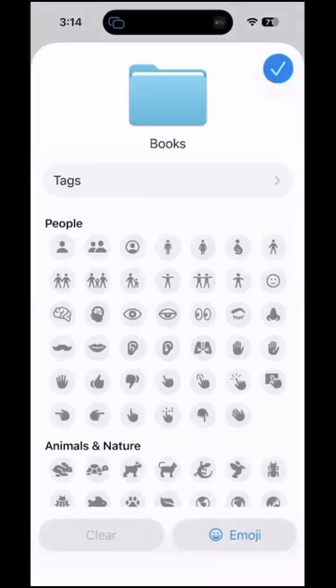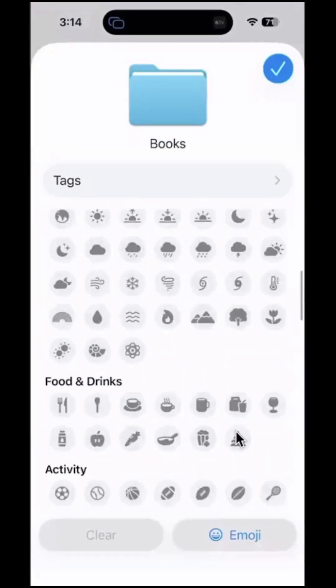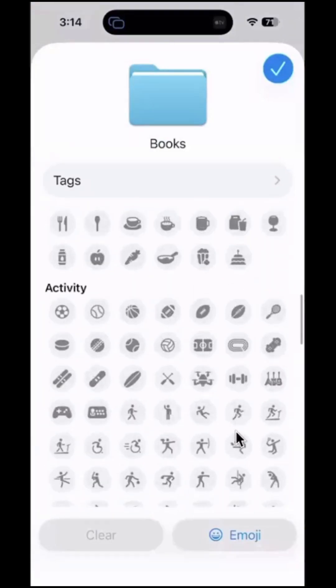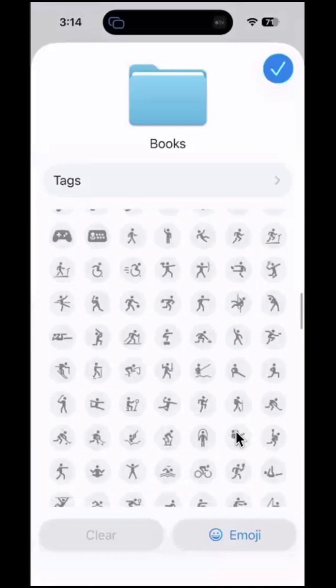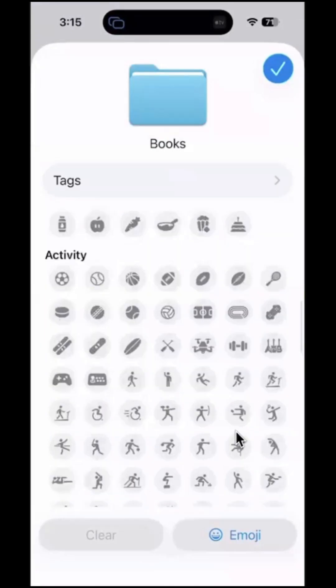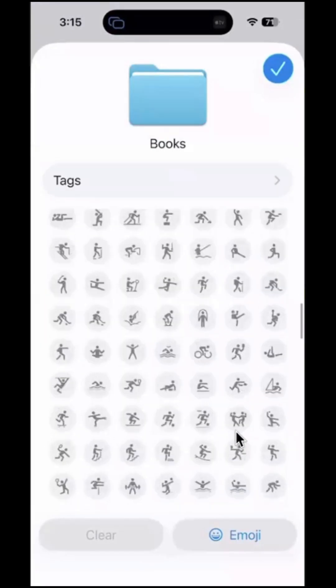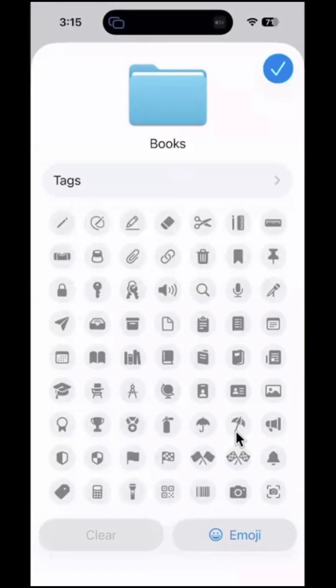So I have little icons here that I can choose from for almost any type of use that I might imagine. But let's see if I can find a book here. This is my books folder.